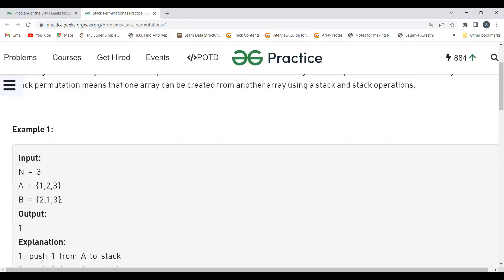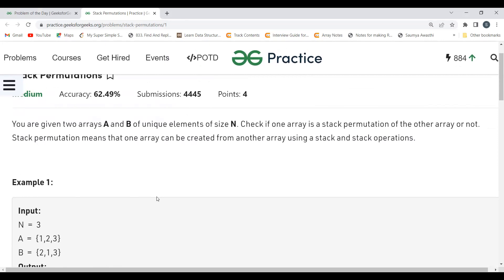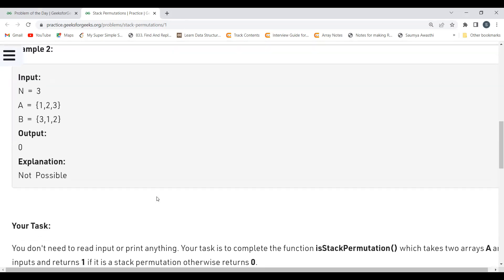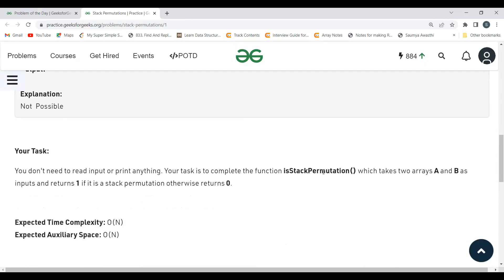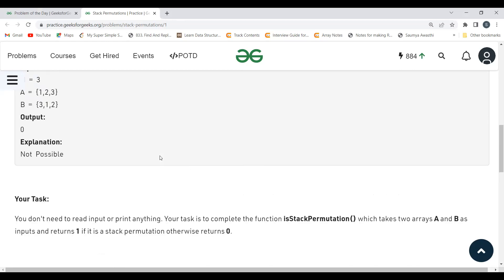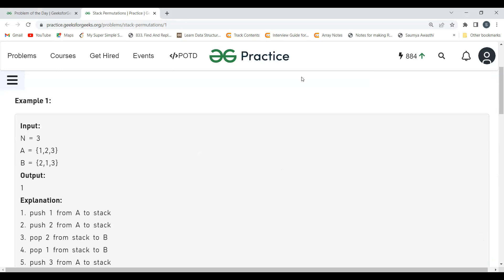The question involves a key observation. Our task is to complete the function isStackPermutation, which takes two arrays A and B as inputs and returns 1 if it is a stack permutation, otherwise returns 0. The expected time complexity is O(n) and the expected auxiliary space is O(n), since we will be using a stack.